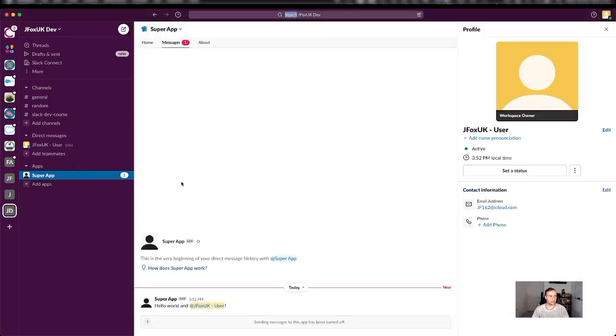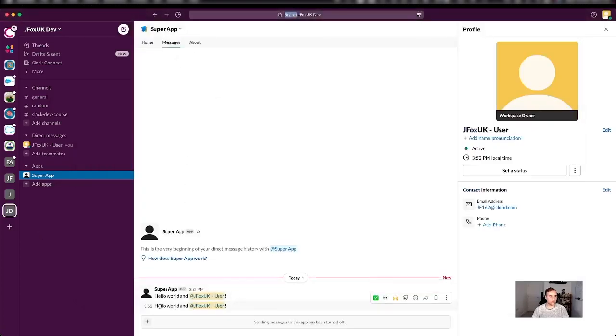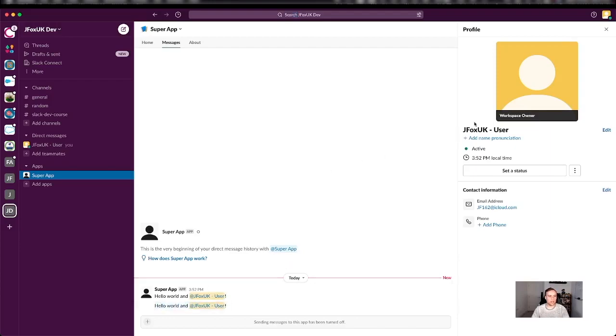And if we were to head over to messages, we can see it says hello world and Jonathan Fox. That's my username on here. So as you can see, really simple getting started with Slack app building.